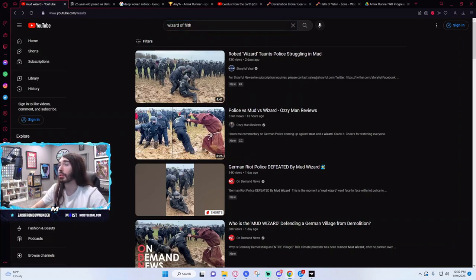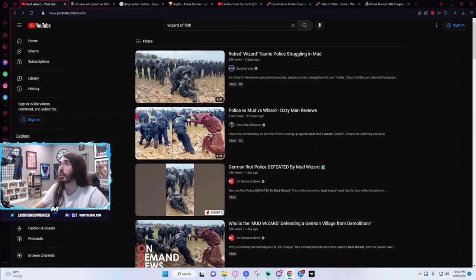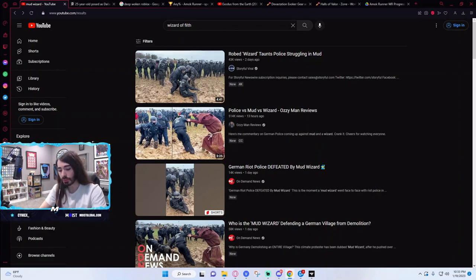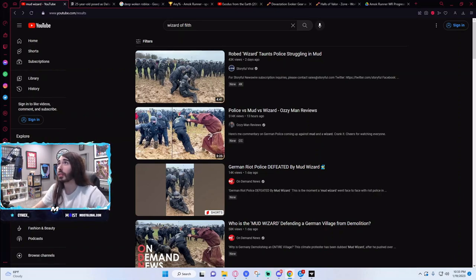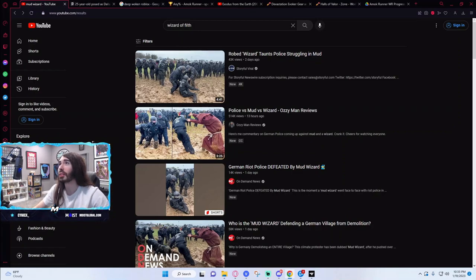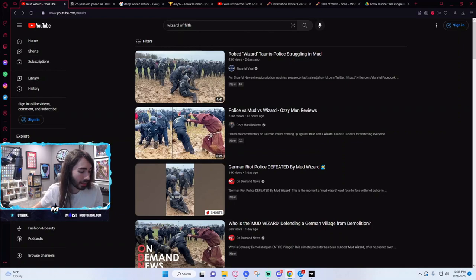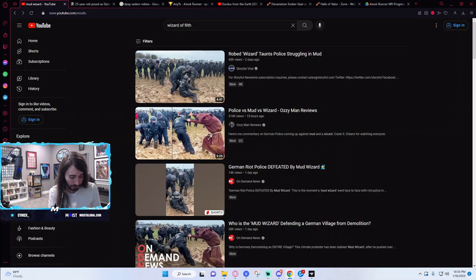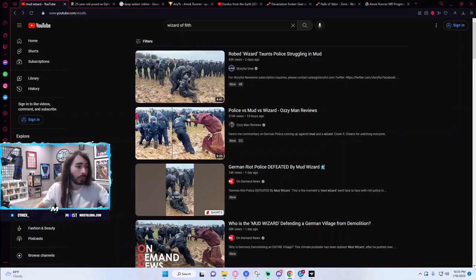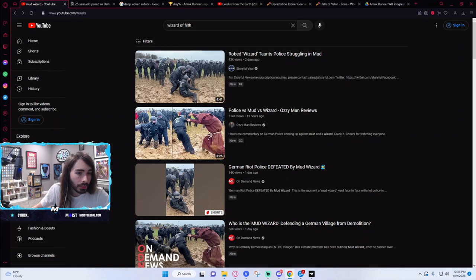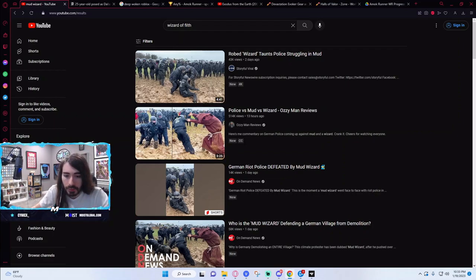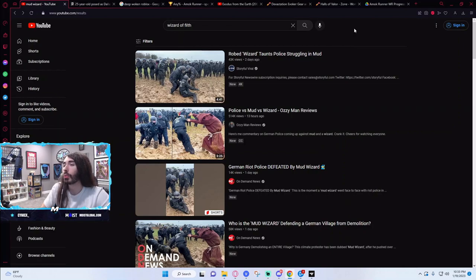Does anyone remember the wizard of filth? Hold on, that's kind of a dangerous search. Where is it? This is too new, so it's overriding the old one. There was a guy who dressed as a wizard and started playing in the mud and twirling around a baton and shit at a rave a long time ago. I also think it was Germany.